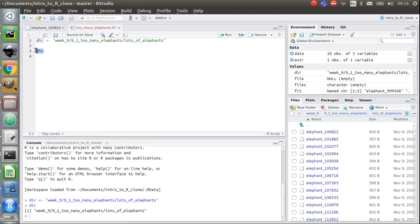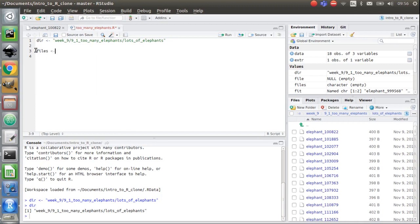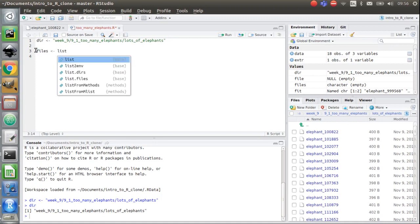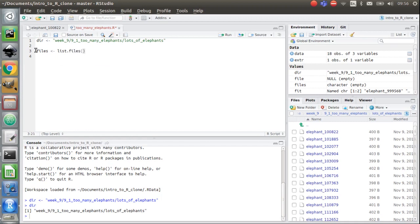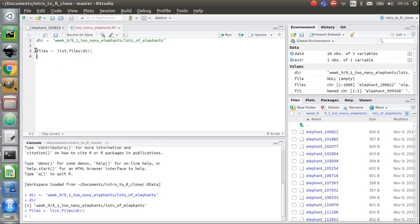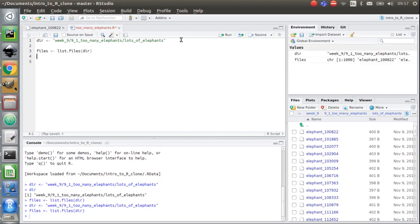What I'm going to ask R to do now is essentially create a list of all the files in that directory. So I'm going to create a new variable called files. And I am going to simply use this function which is called list.files. And I'm going to use the variable I've defined above called dir. And I'm going to do control and enter. And you can see now I've got, actually I'm just going to reset these a second. Run that again, run that again.